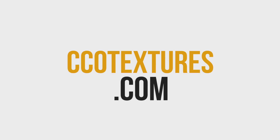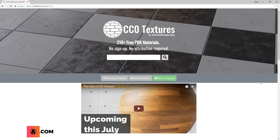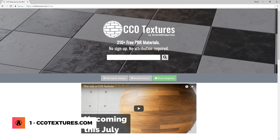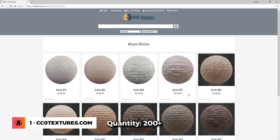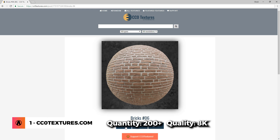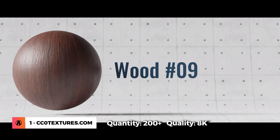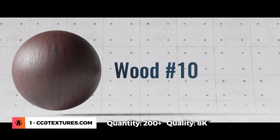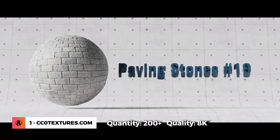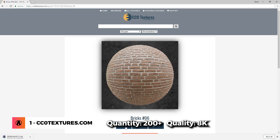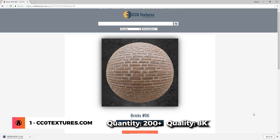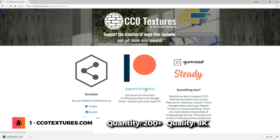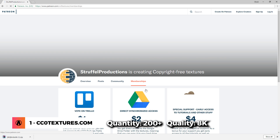Number 1 is CCZeroTextures.com. This is a website created by Struffle Productions with more than 200 free textures that you can download up to 8K resolution. This is definitely the best website for free textures and materials that I have seen so far. If you find this useful, consider supporting Struffle Productions on Patreon.